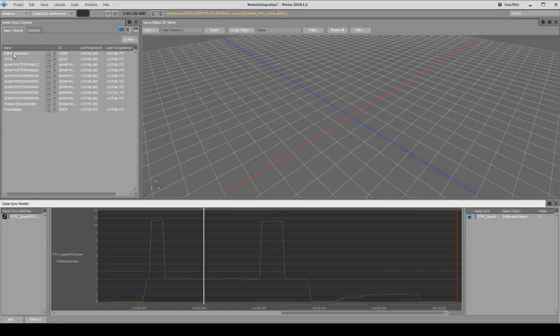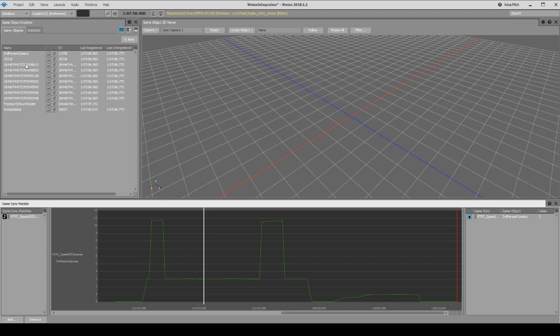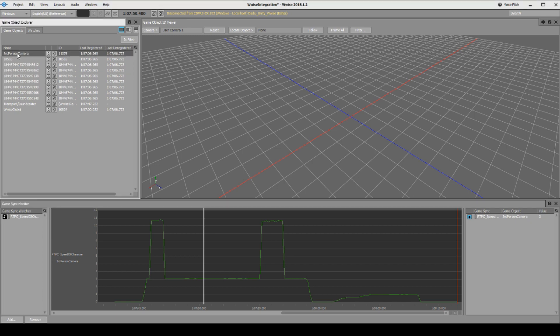And then you find the item that you want to see. The thing is that these are named with an ID number, but in our case we know that our third person camera is receiving this parameter, so we can check it out there specifically. Later when you send RTPCs to game objects specifically, then it can be a little more tricky to do this and then you need to name these by name instead of giving them an ID number like this.